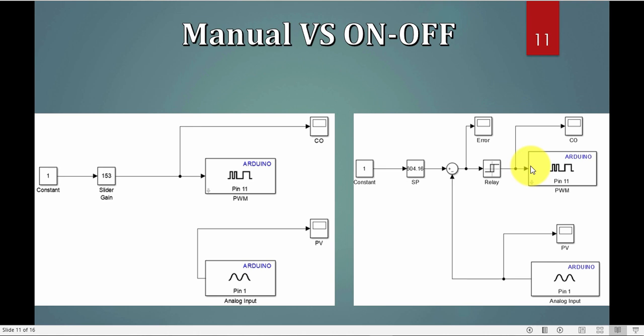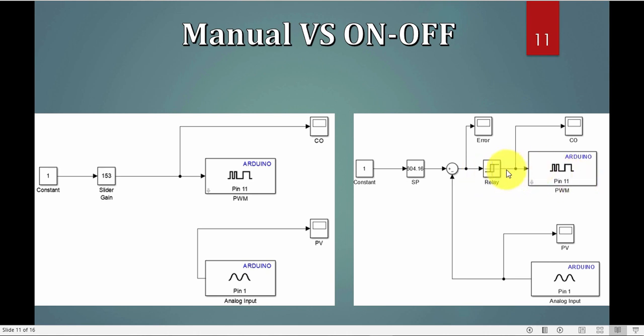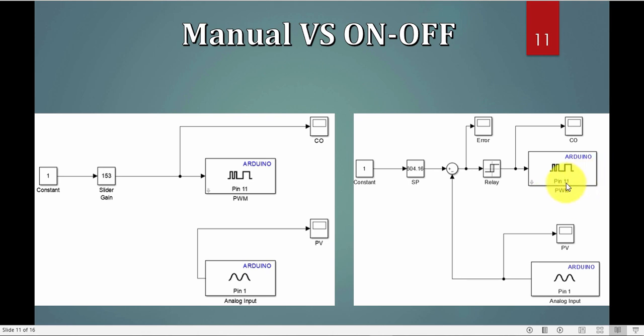I can use a digital pin to do it, very normal, but I chose to use a PWM so that I don't have to change the wiring, that's the only purpose. So my output of the relay, we will see later, I told it, it's either zero or 255. I can use any digital pin as my output, I don't have to use the pulse width modulation.